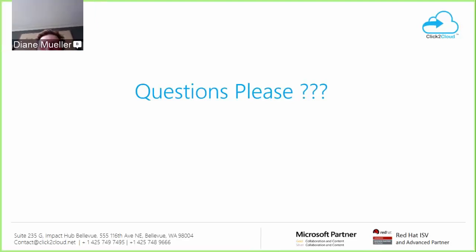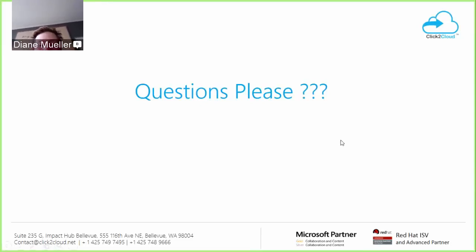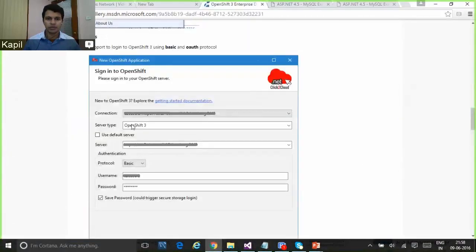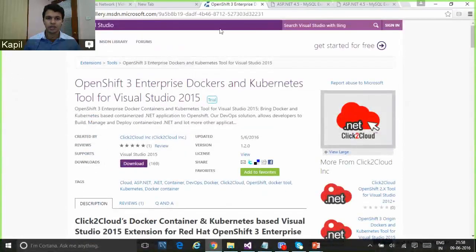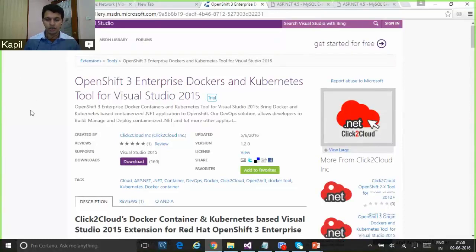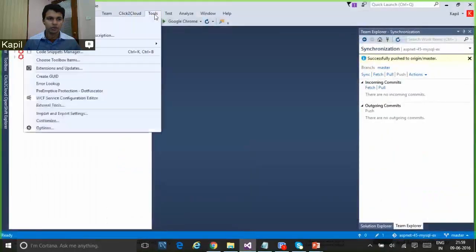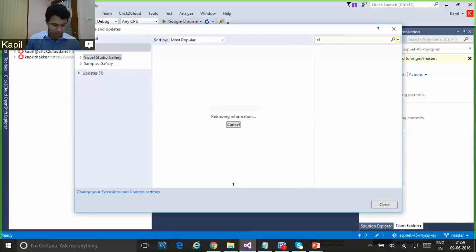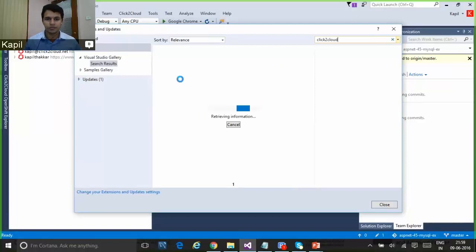Thank you very much, Kapil. One of the wonderful things was that there was no smoke and mirrors — it was all a live demo and it all worked, which was amazing. My first question: is this currently available for people to use from the Visual Studio store? Yes, correct. They can directly download this extension from the Visual Studio Gallery — just search for 'Click to Cloud' or 'OpenShift' keywords. It's also available directly from Visual Studio under Tools > Extensions and Updates, searching for Click to Cloud.